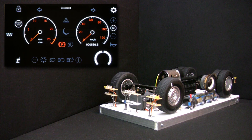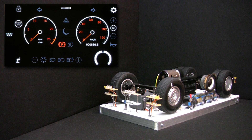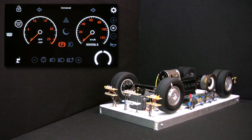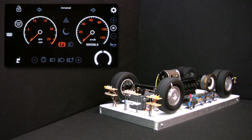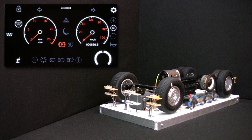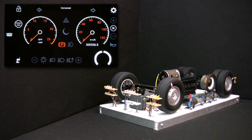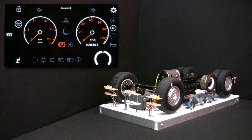Before entering the settings menu, just a quick note. You can control all the features of the car from the remote, from the phone, or from both at the same time. At a given moment, Auto1 will listen for gas and brake or direction commands from either the remote or the phone. You can alternate the control of direction or gas and brake between the phone and remote by pressing the phone or remote icon in the phone application.